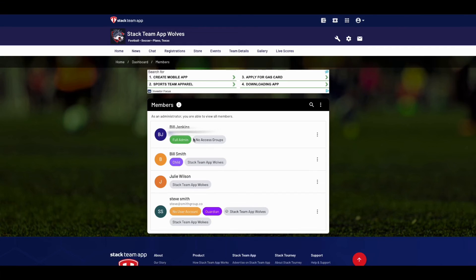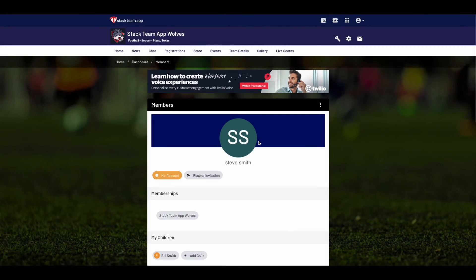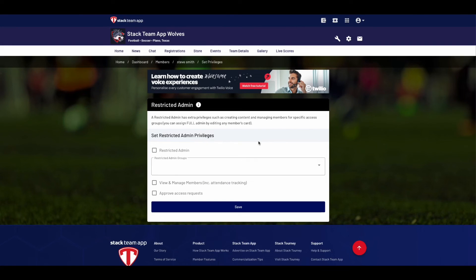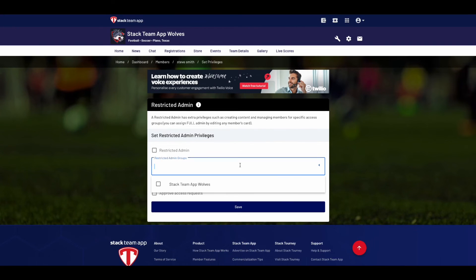Full admins have access to everything included in the dashboard, or you can assign restricted admins to have control over specific groups, which is great for a coach or team manager.